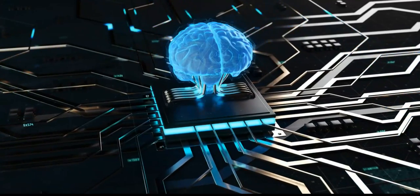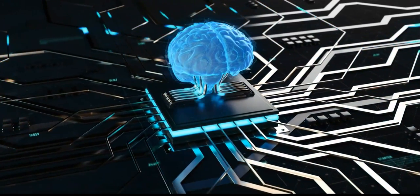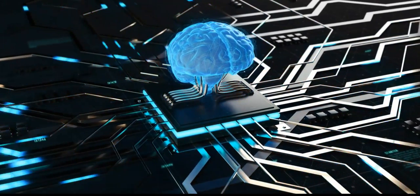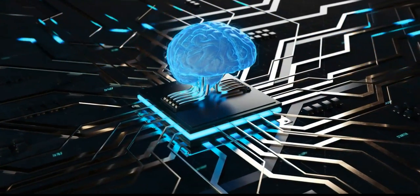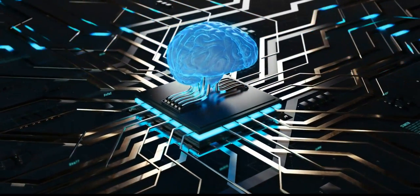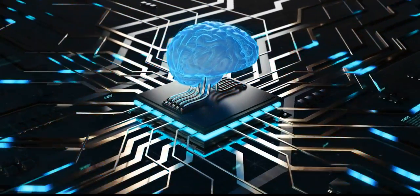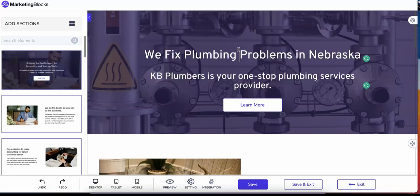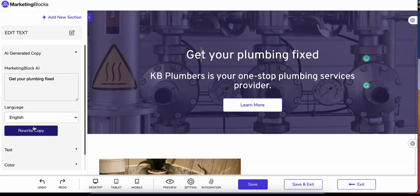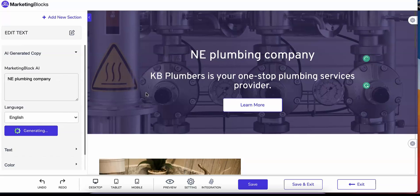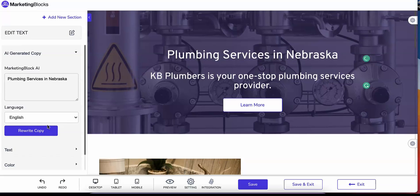Everything is powered by a combination of artificial intelligence, natural language processing (NLP), big data, and SMA proprietary technology — all trained to help you build your online business. Right now, there is no software in the world that does what Marketing Blocks can do at any price.